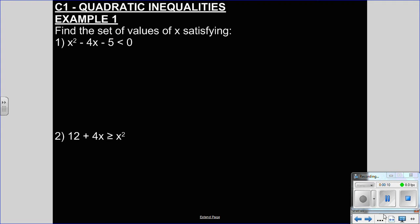Hi everyone. Another skills video — C1 Quadratic Inequalities this time.